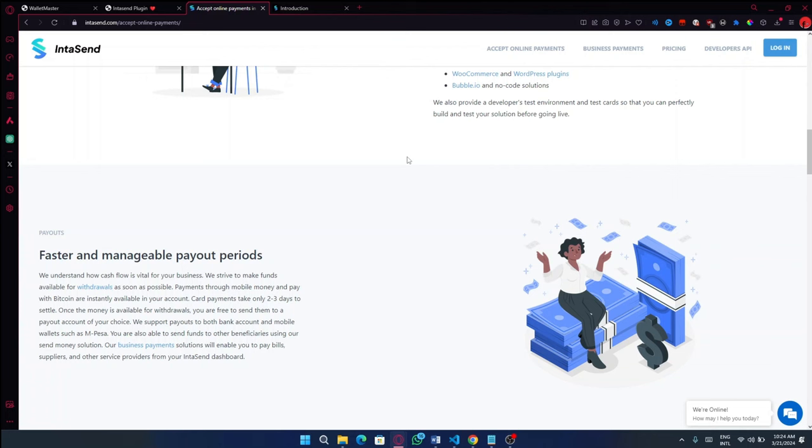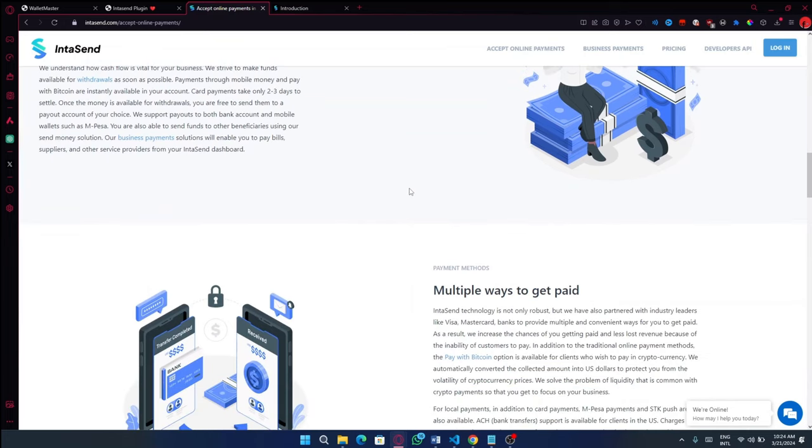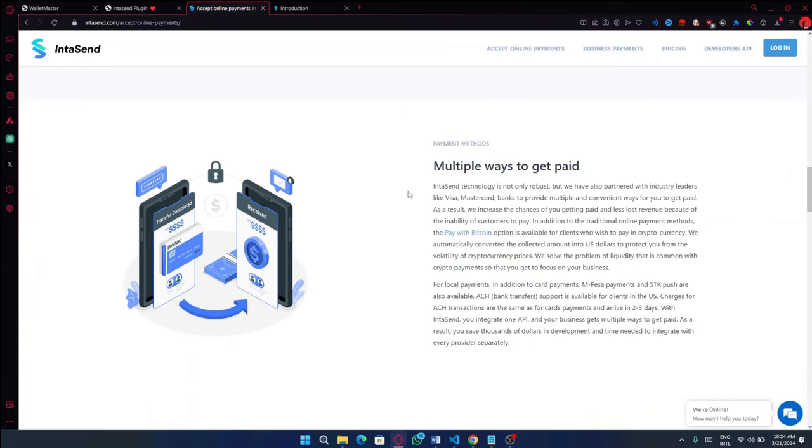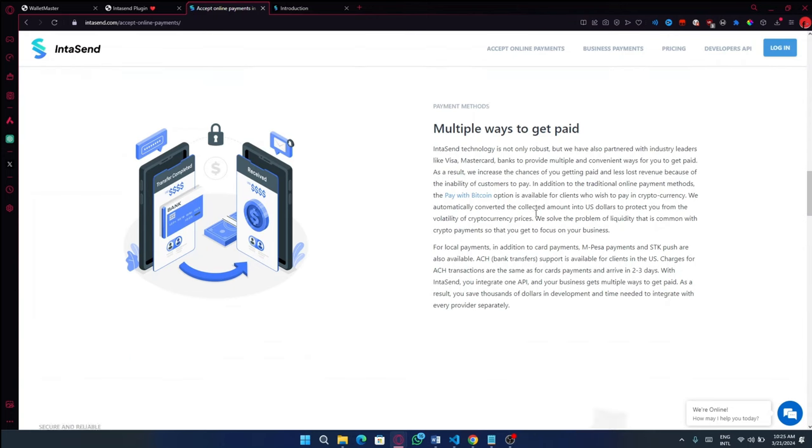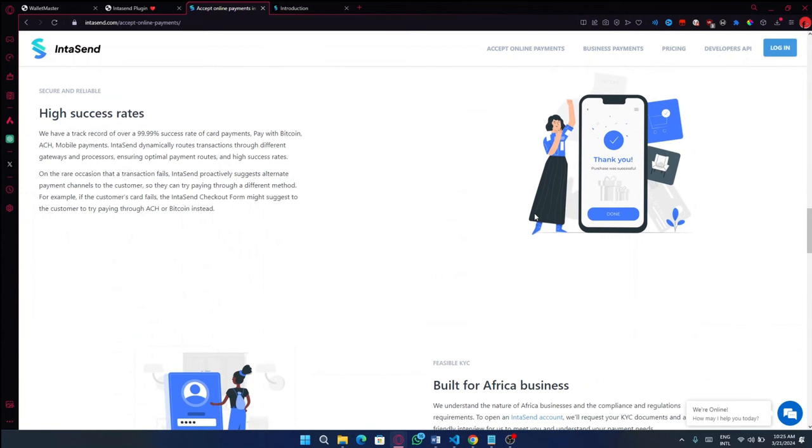For the withdrawals, our payout, this is something I also like, because for the card payment, it only takes two to three days to settle. So no long wait times. And as well as for mobile payments and Bitcoin, that is instantly available in your account. You also have multiple ways to get paid. You have Bitcoin, you have Cash App, you have MPSR, you have bank transfers, and, of course, you have CAD.